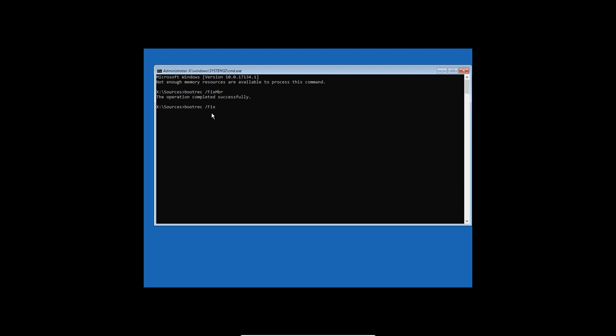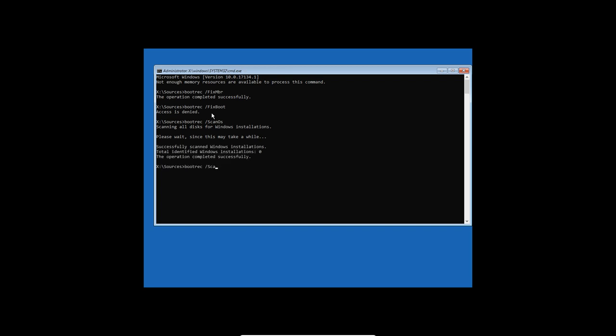There is another command that you can try out, that's called fixboot, but it seems to give me access denied. And we can also try out scanos to see if that gives us anything. And the fourth command we can use is to ask him to rebuild the BCD.